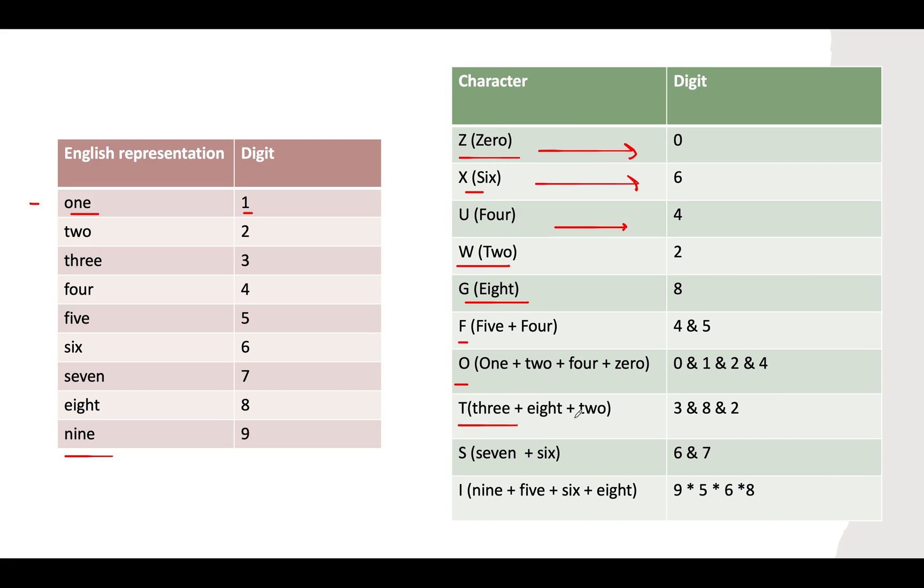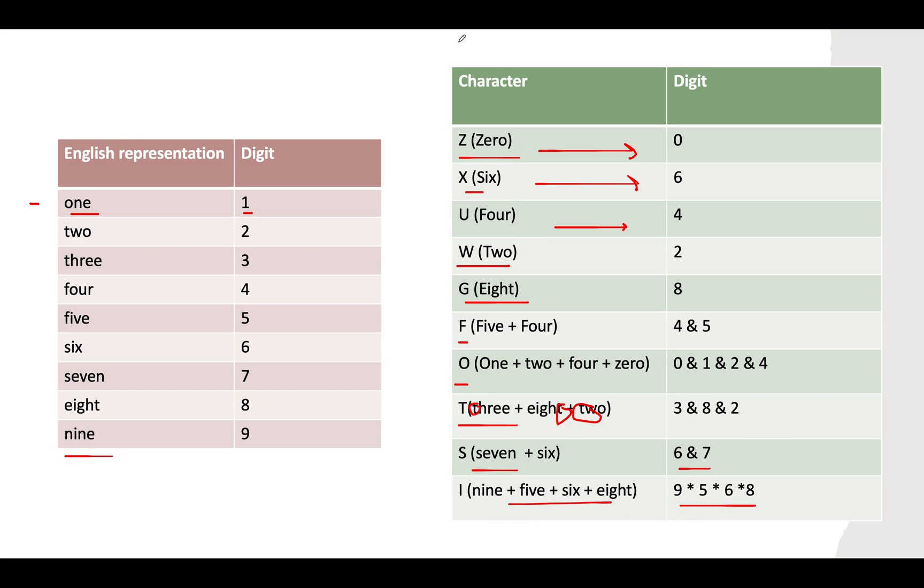T occurs in 3, 8, and 2. S occurs in 6 and 7. I occurs in 9, 5, 6, and 8. I hope this logic is clear to you—we have created a map of characters and checked in how many digits each occurs.